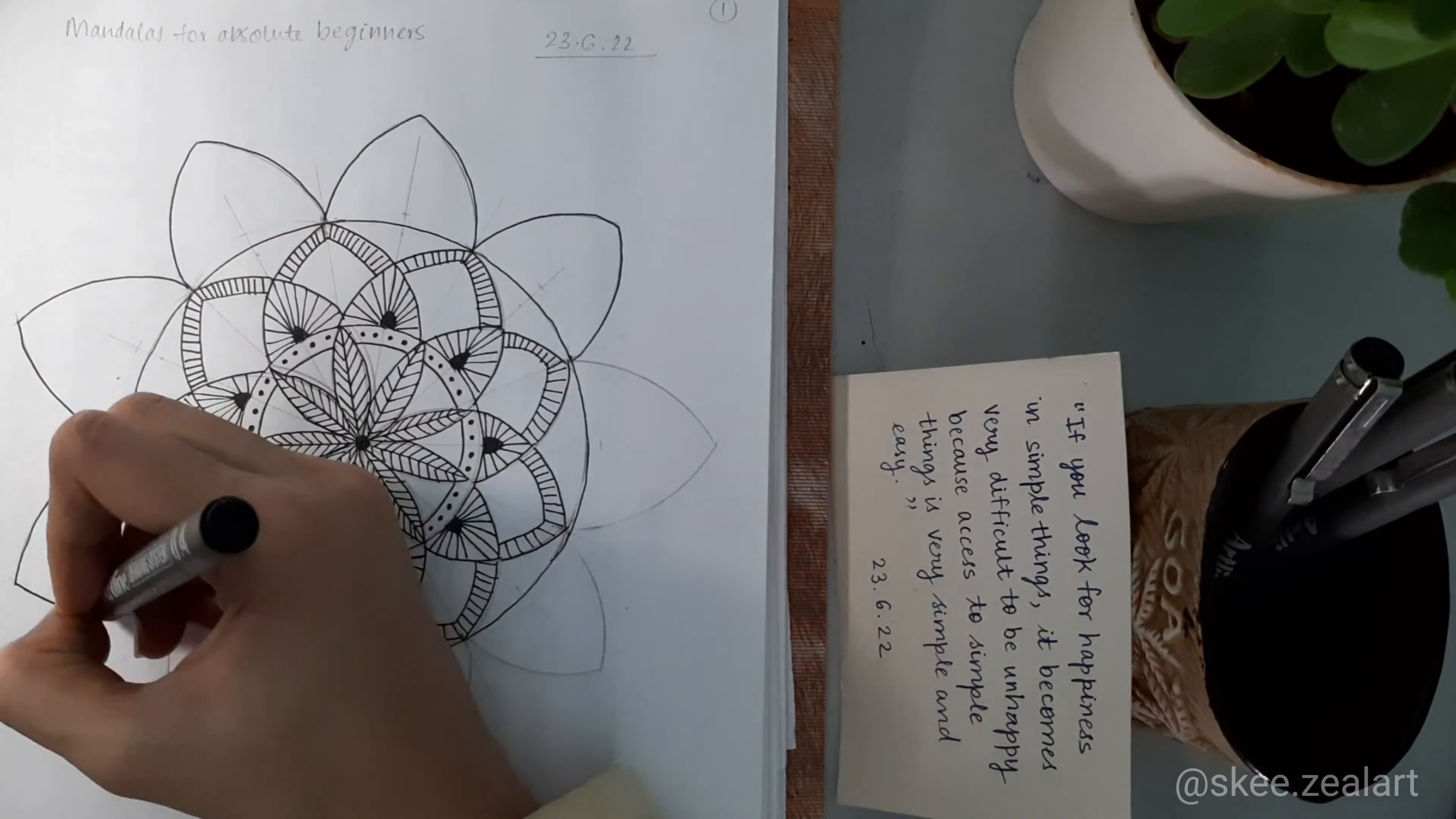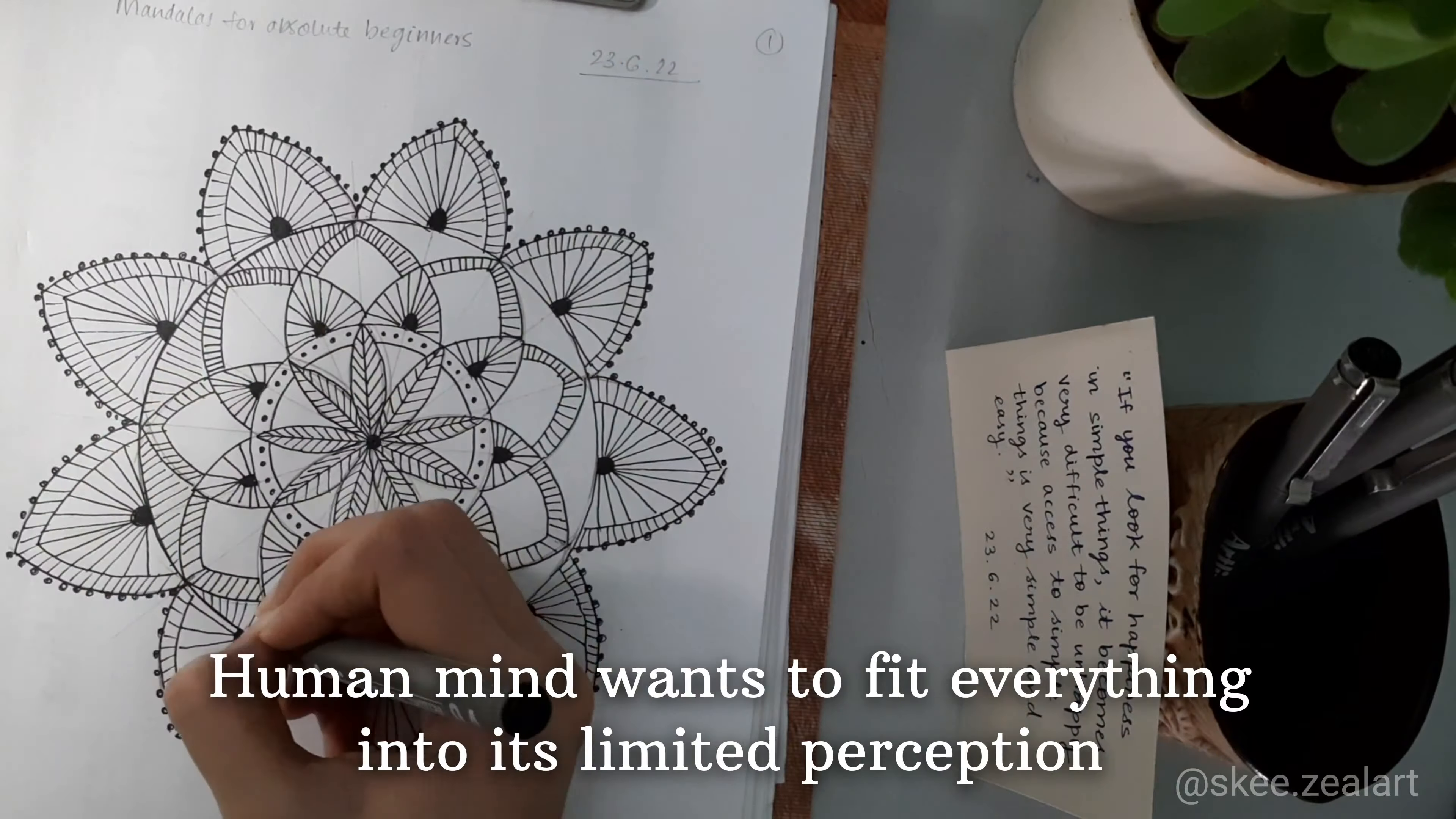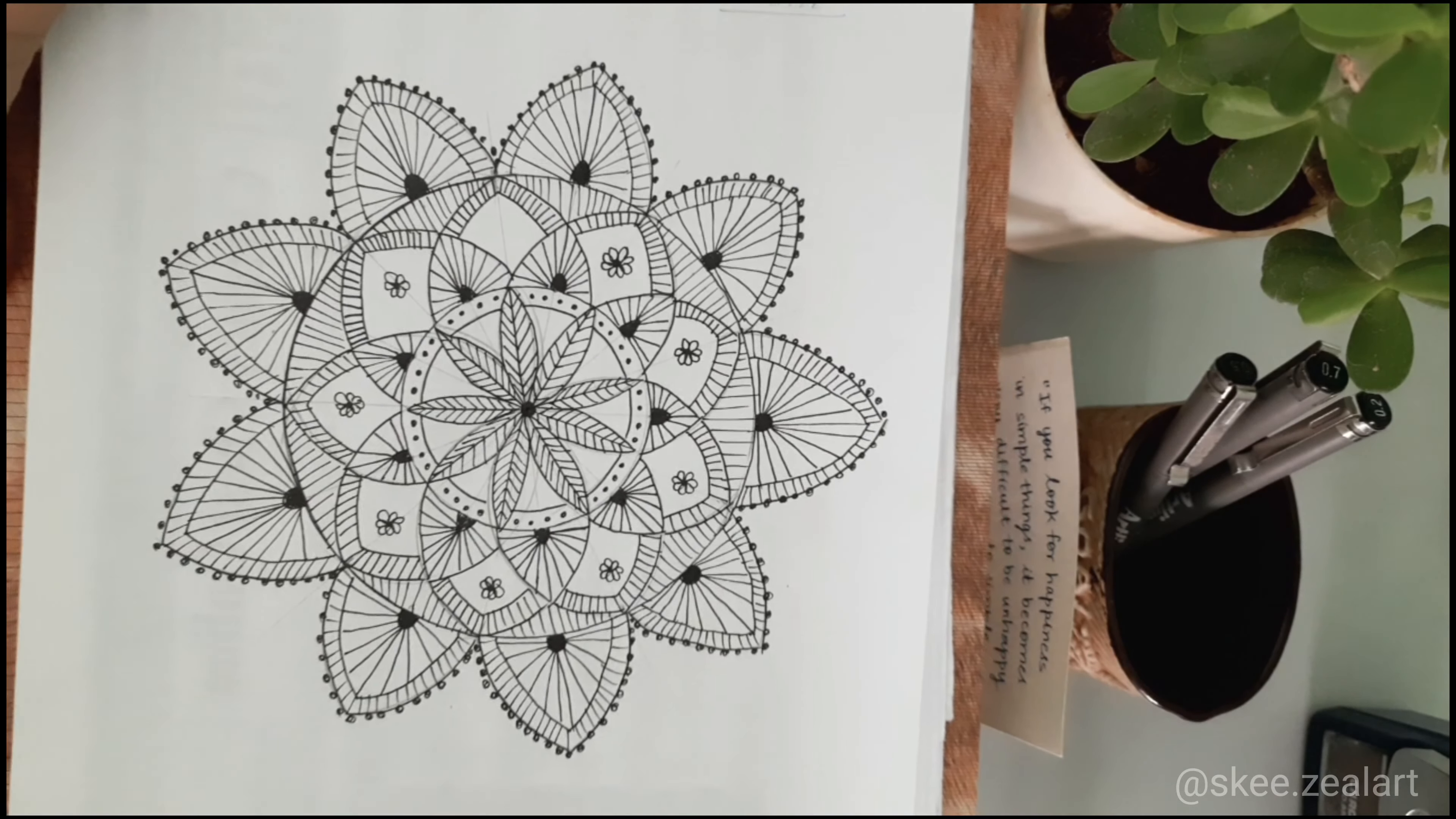So then what went wrong? My logical mind started getting frustrated. Isn't drawing a mandala supposed to be a therapeutic experience? Yes. But am I able to flow with it? No. Why not?